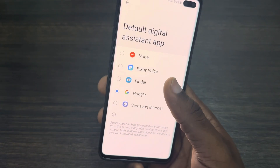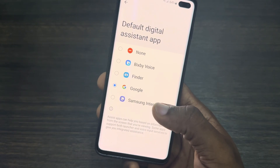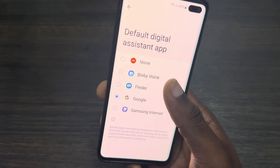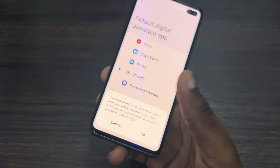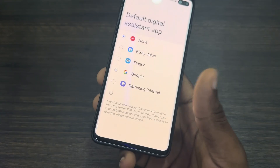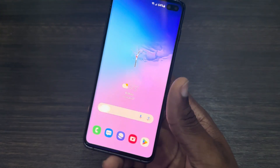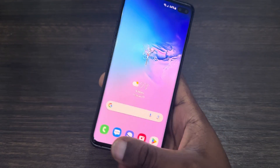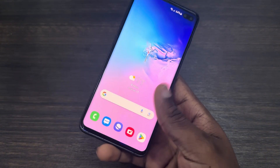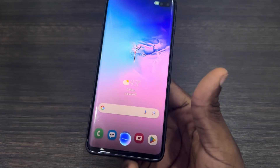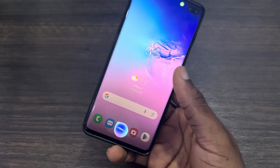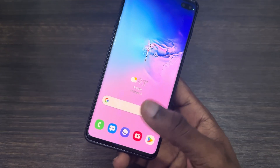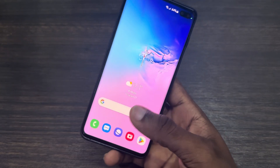Once you click on it, you can now change it to Bixby, its Finder, or Samsung Internet. Let's change it to Bixby and click OK. Now if I swipe up from the bottom left or bottom right corner, it's going to open the one that we selected.